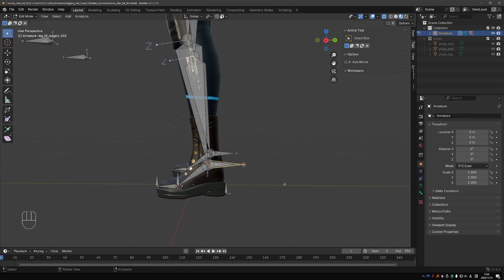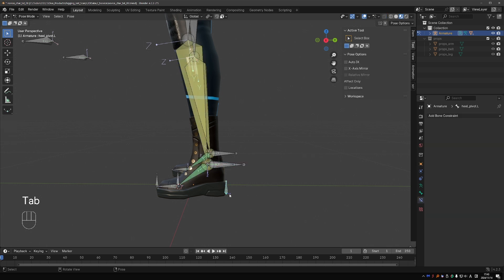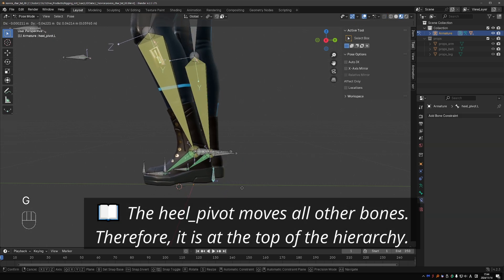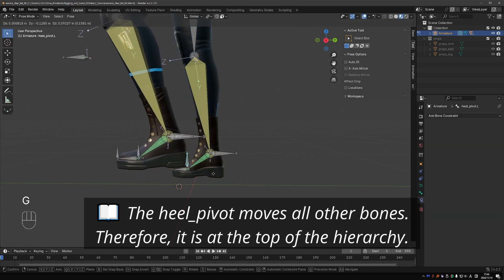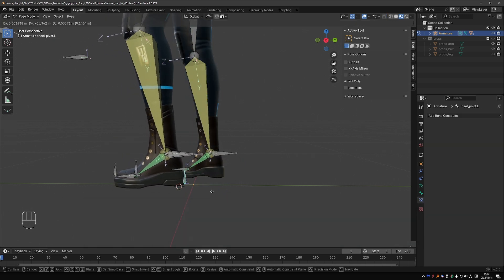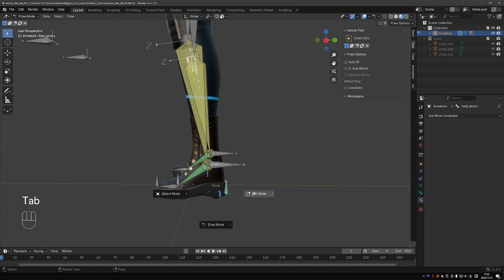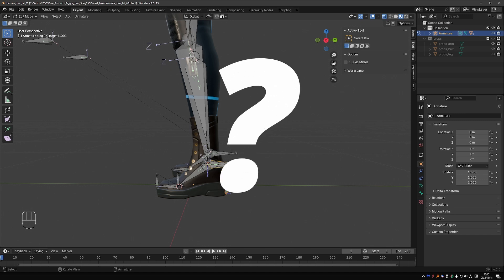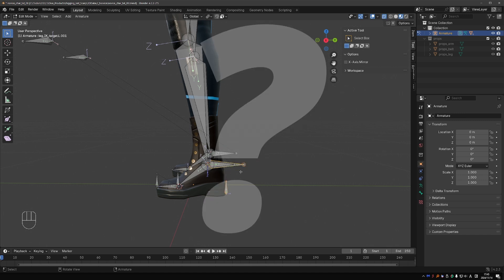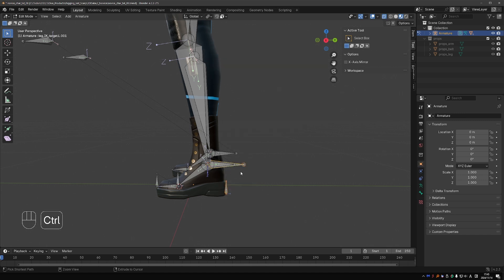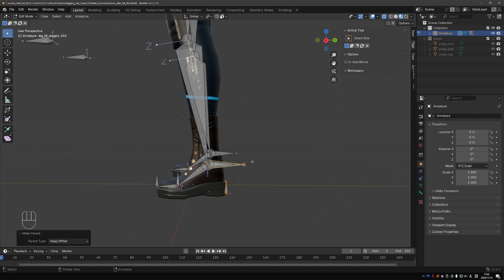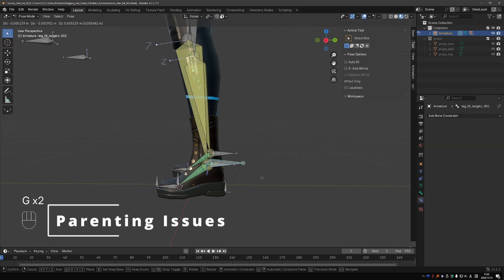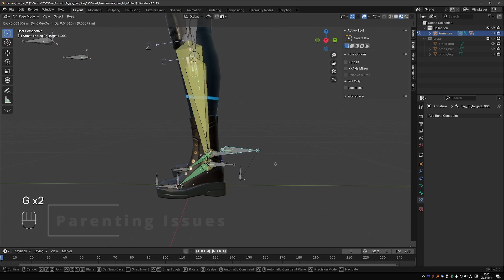Now I want this new bone to become the top of this hierarchy. In pose mode, we can see that the current top of the hierarchy is the heel bone. So if I parented this heel bone to the new bone, then the new bone should become the top of the hierarchy. Would you agree? Let's try it. Ctrl+P, keep offset. Now let's go to pose mode and see what happens. If I move this bone, I expect it to move the whole foot with it. But that is not what happens.